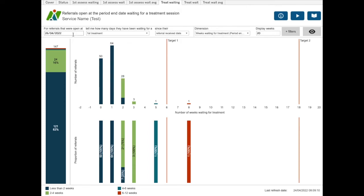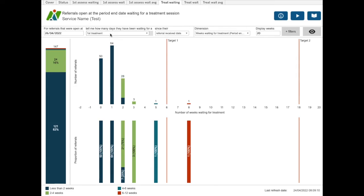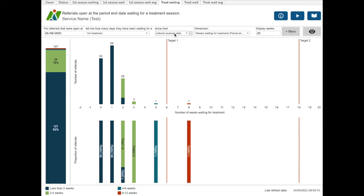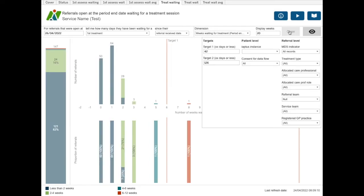You can choose the date that the referrals should be open on and then which treatment contact that you are interested in. So how many days the referrals have been waiting for a first treatment, second treatment, or third treatment and when to start the wait time. The targets for the treatment dashboards are independent of the assessment dashboards and again can be found underneath the filters button.